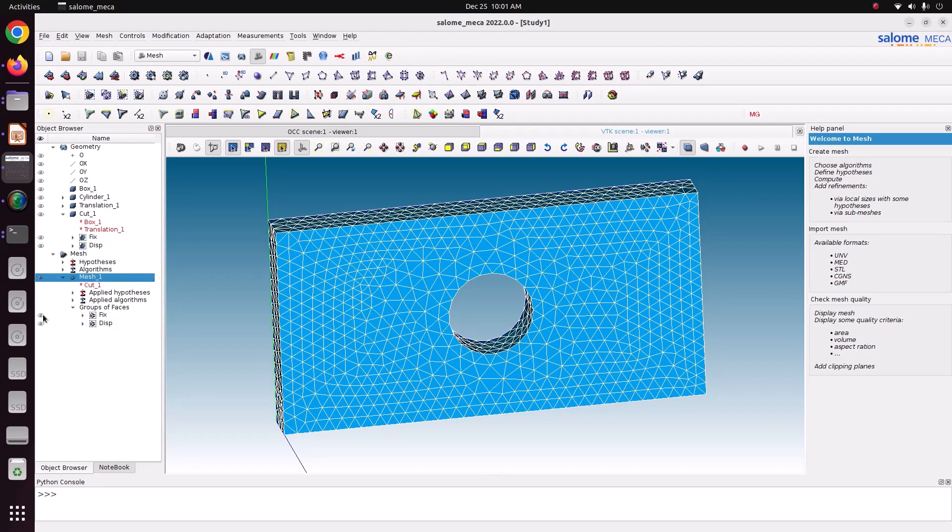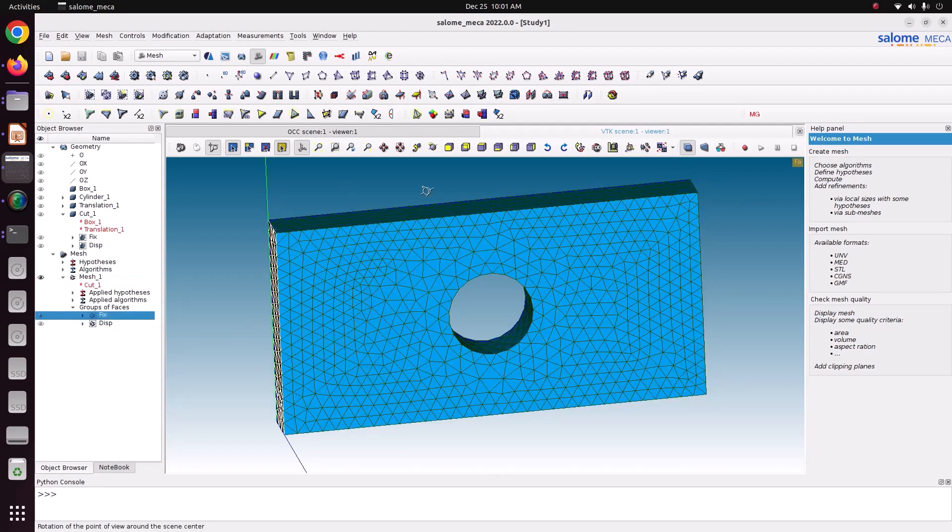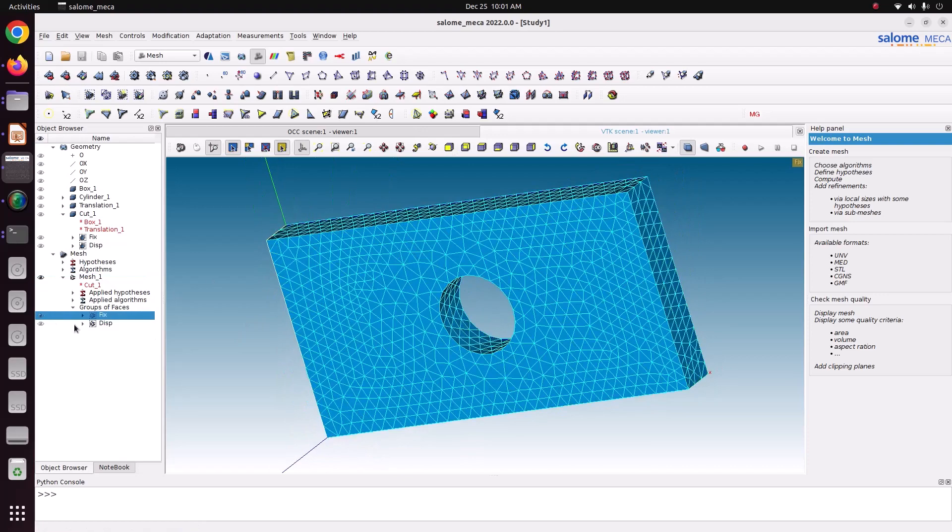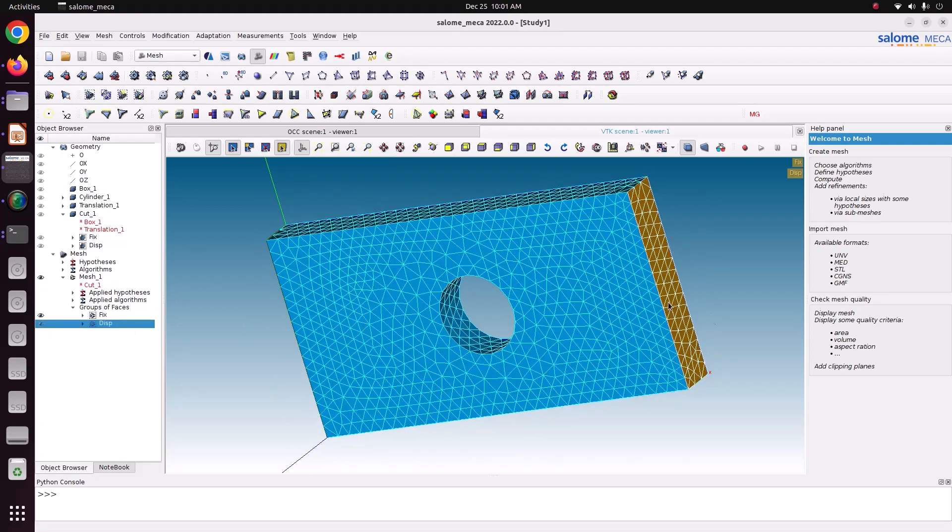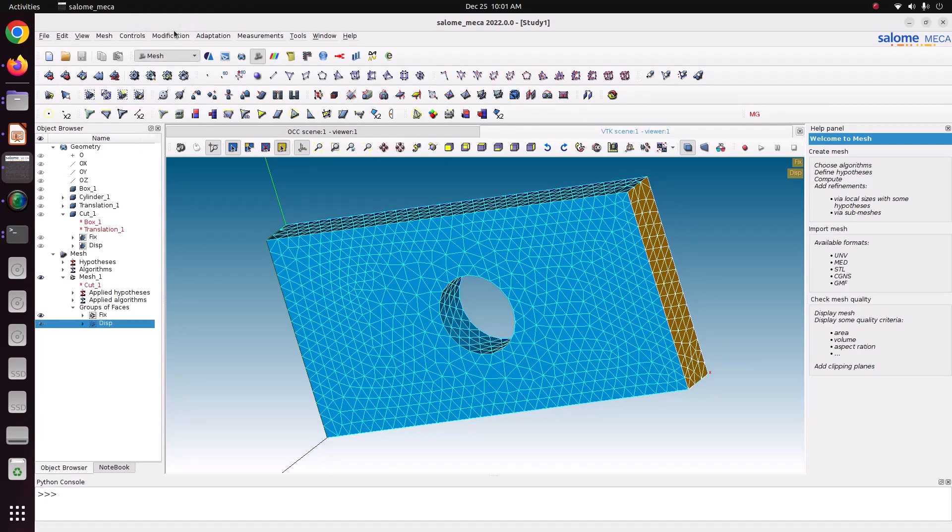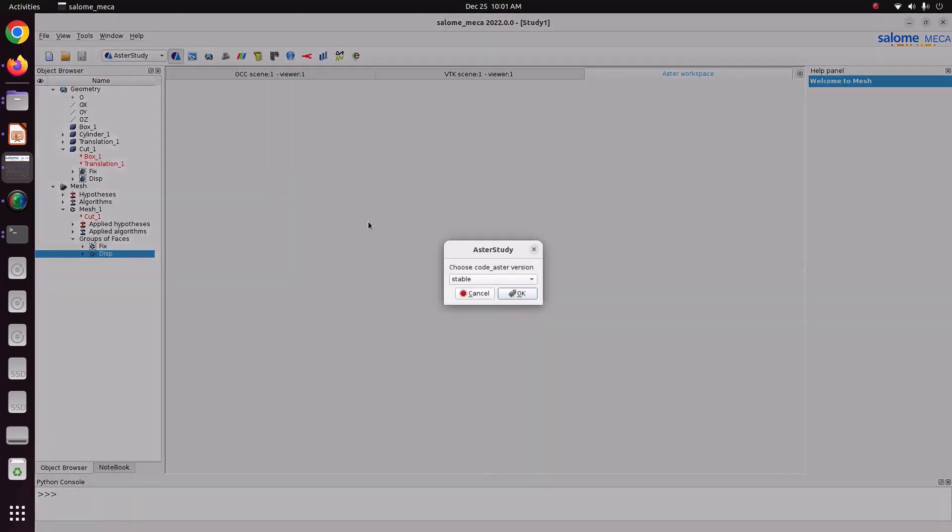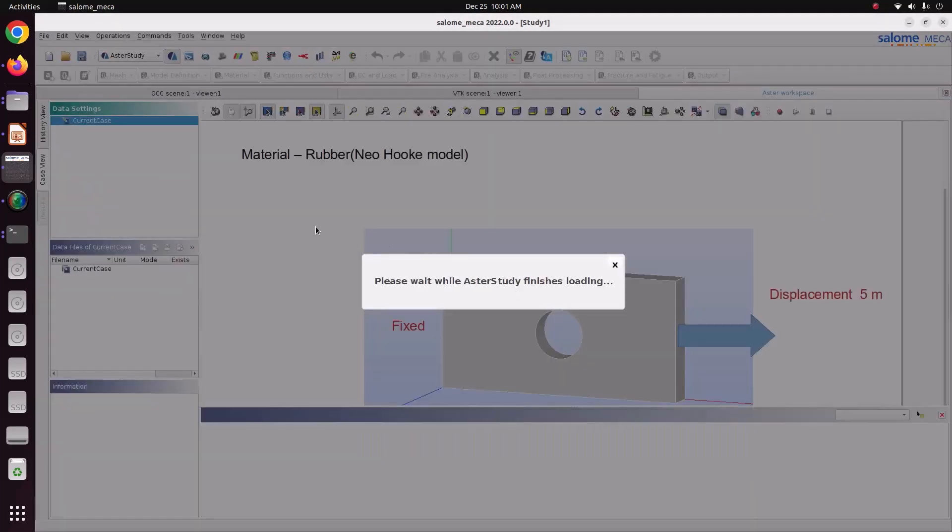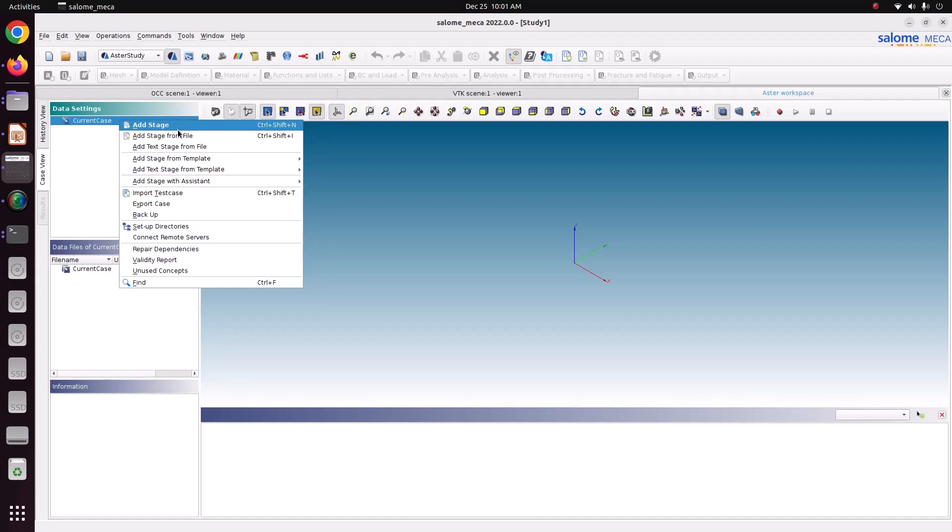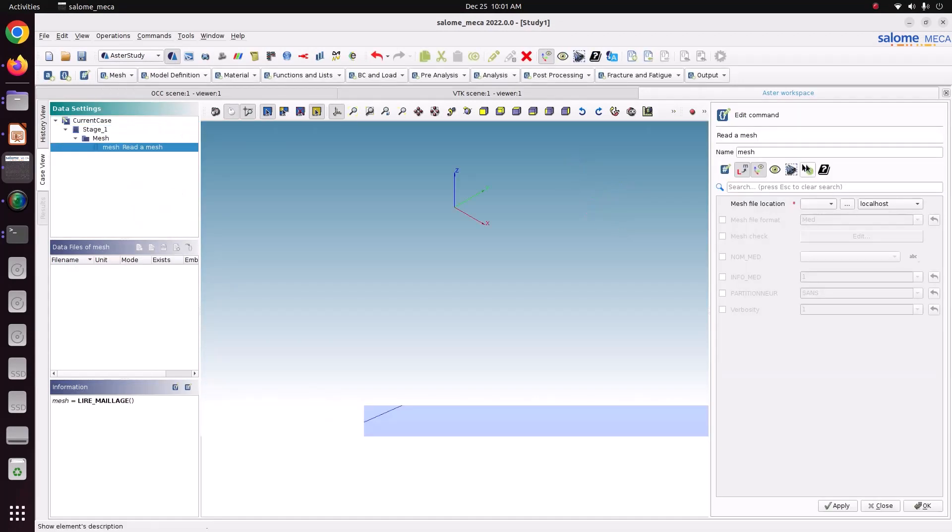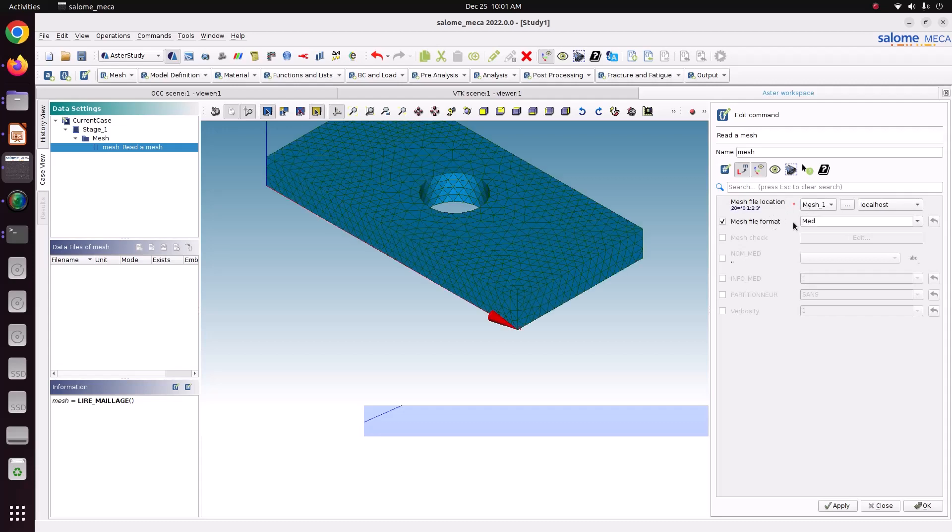So left side, we have to fix it here. And right side, we have to apply the load. Now, just change this into Aster study to create the setup. Just save ok. Right click, add a stage. Read mesh. Mesh one, MED format. Just apply and ok.